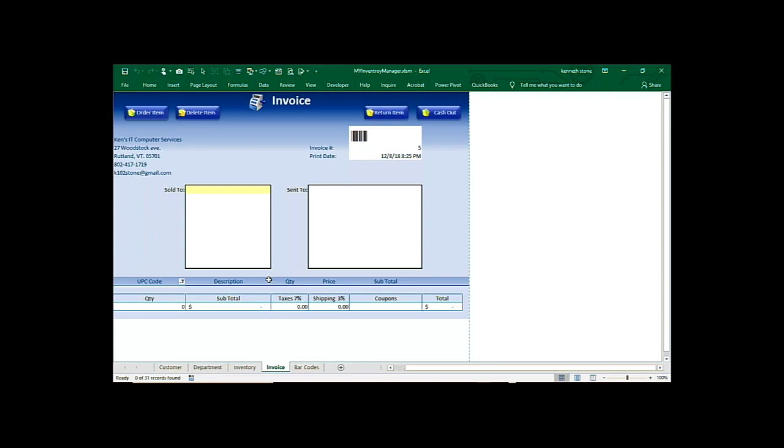This is Ken with KenzIT. I'm excited to go over my Inventory Control System I built with Excel. Let's go over it.